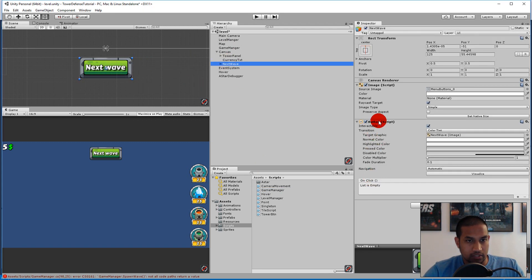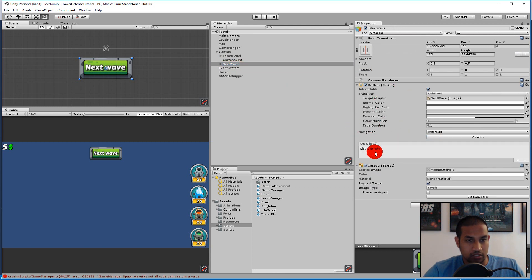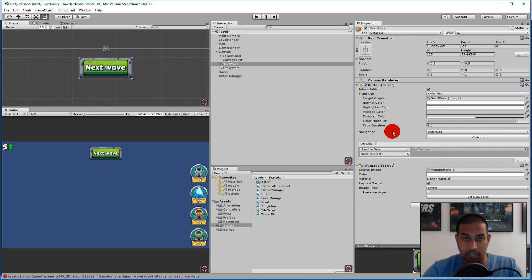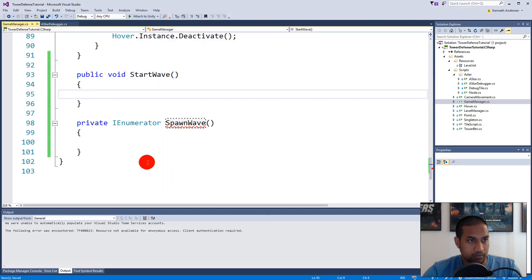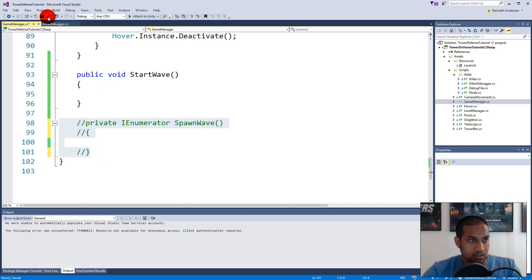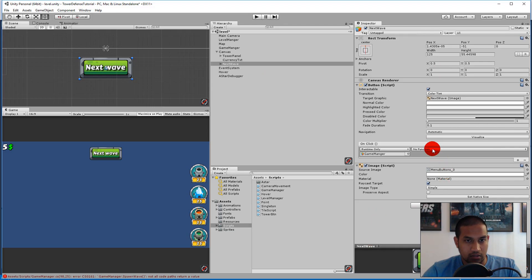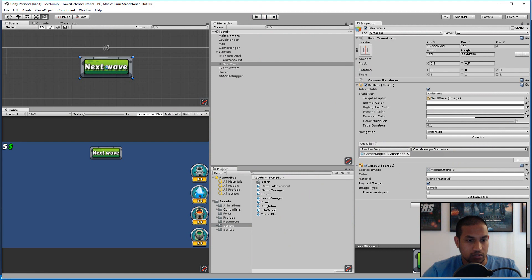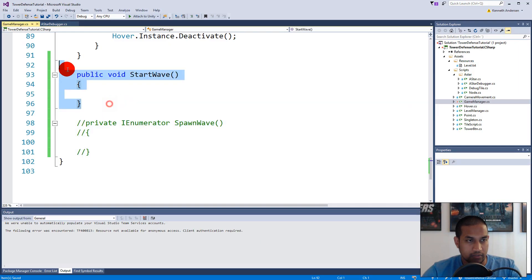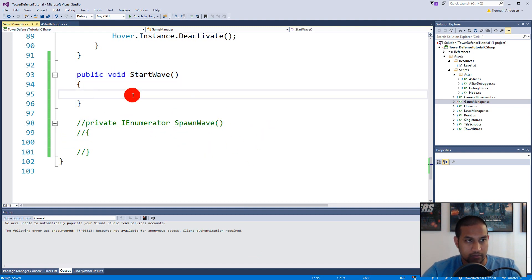Save the script and jump back to Unity. Click the next wave button and you'll see a button component with an OnClick function. Click the plus to add a listener, drag the game manager in, then select the function — go to GameManager and select StartWave. Now whenever we click this button in play mode, it will execute StartWave.